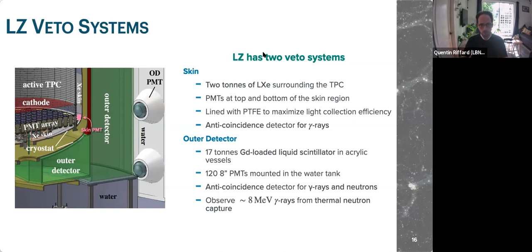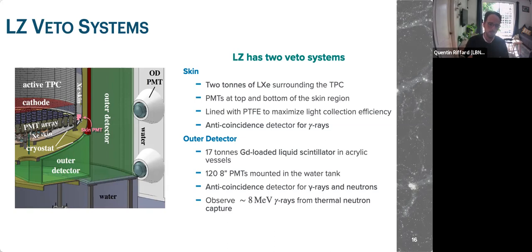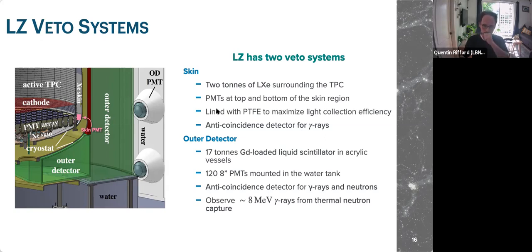A very important part of LZ is the two veto systems. There is the skin veto — the instrumented thin xenon layer with PMTs located at the top — and the outer detector. When gammas from uranium or thorium impurities in materials interact in the TPC and escape without depositing more energy, the skin can flag them. We are also able to flag muons crossing the water tank.